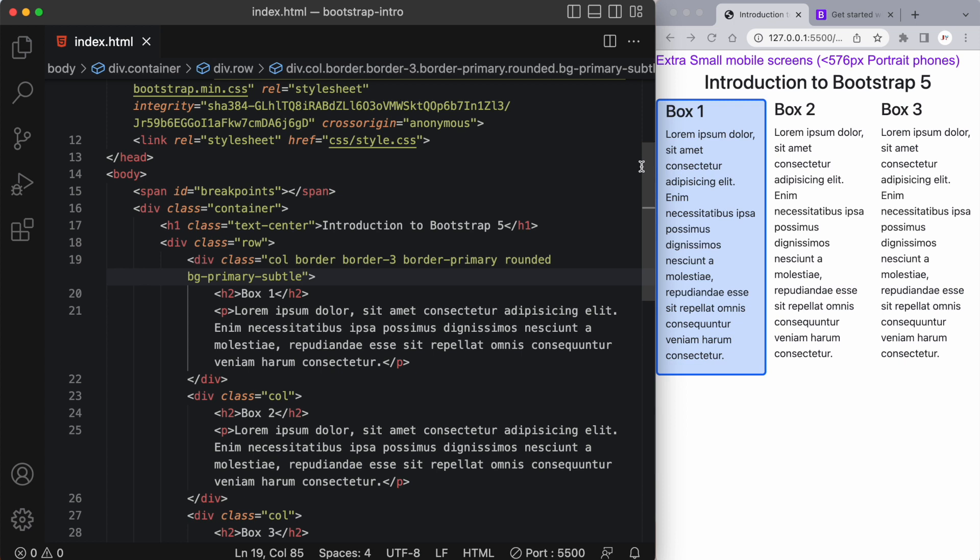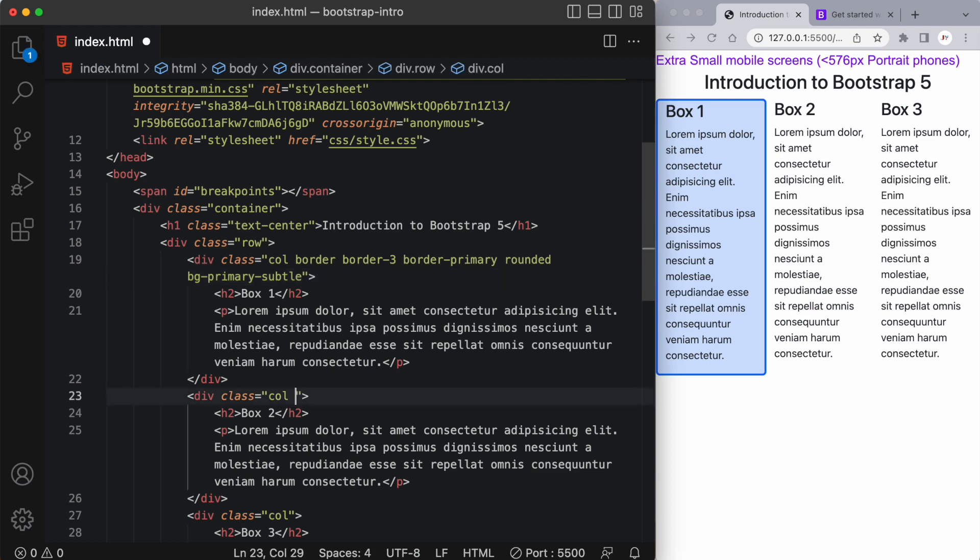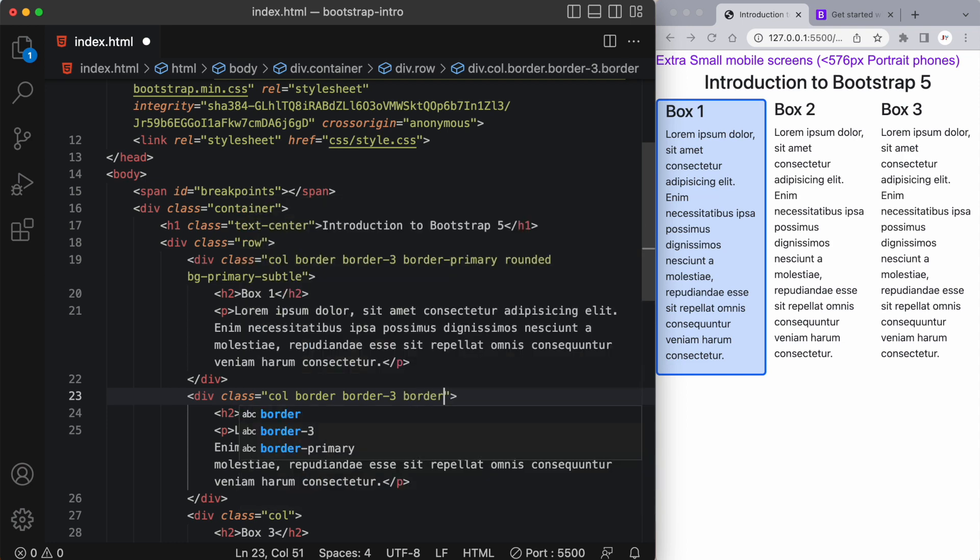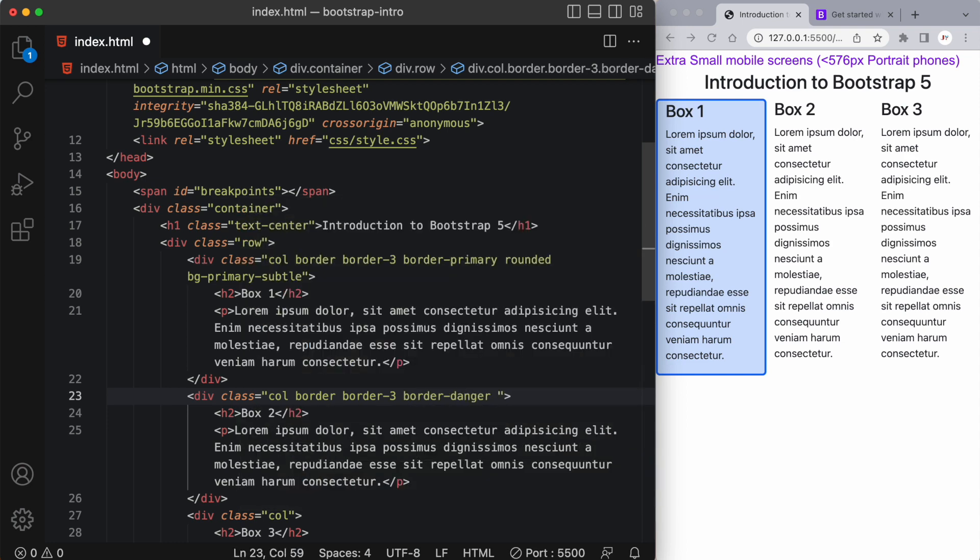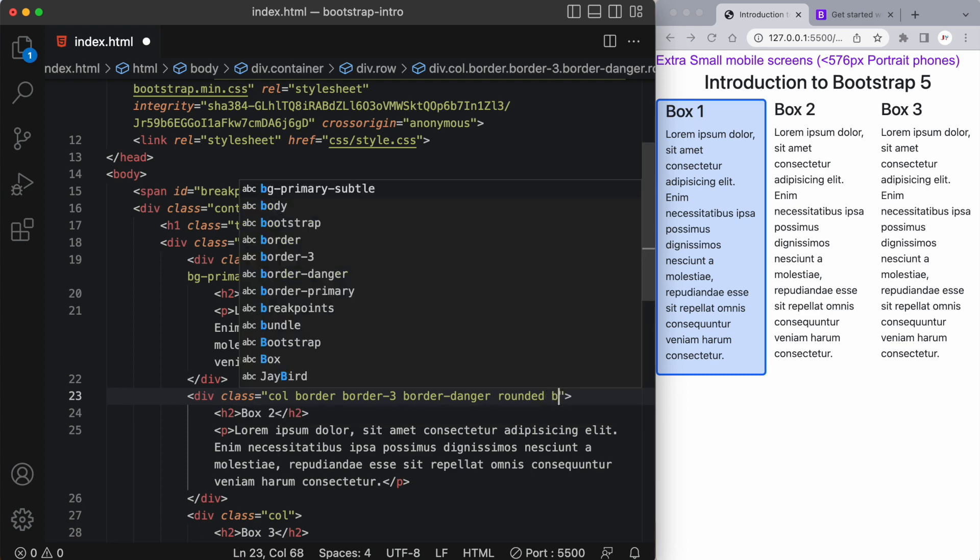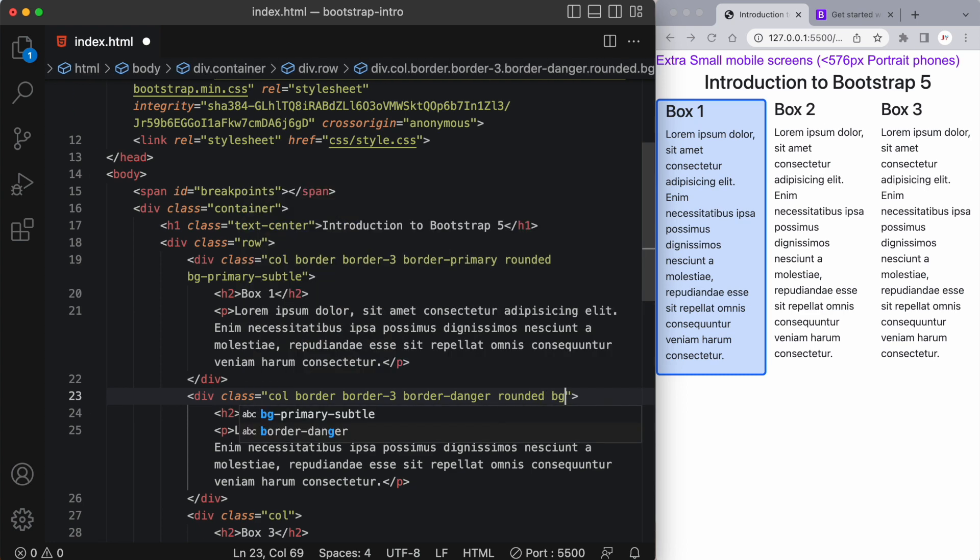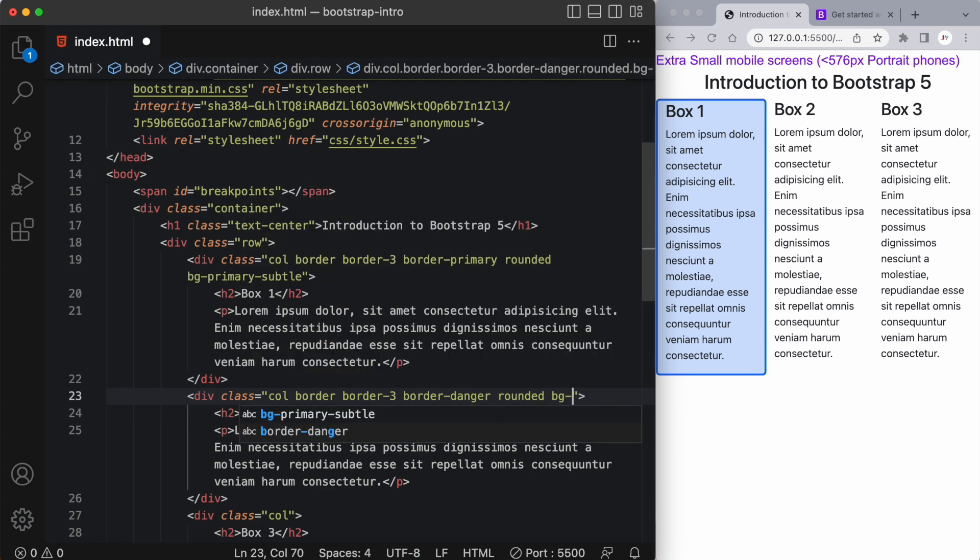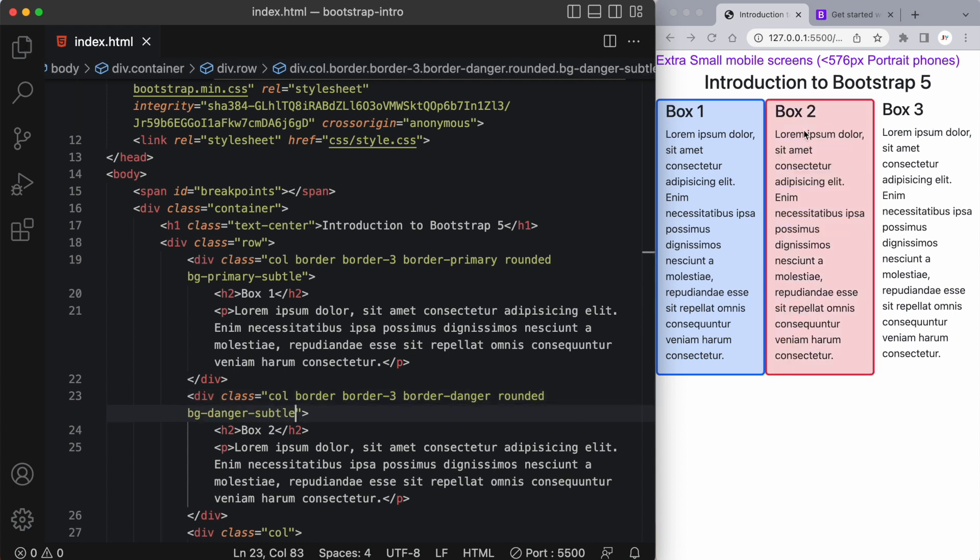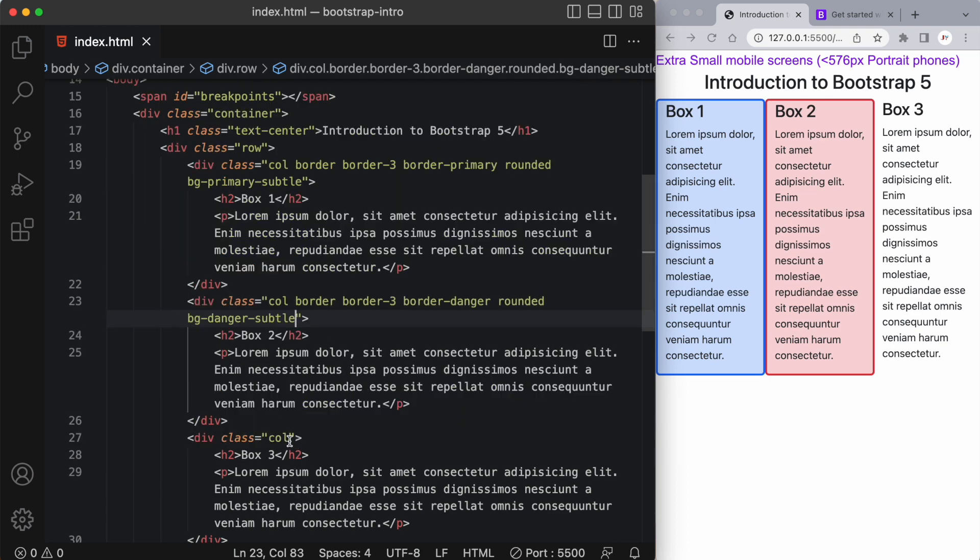Similarly, we can style our next box. So here we can add the same border, border-3. And this time let's say I want a different color. I want a red color. I'll say border-danger. Then we can add our rounded class to round the edges. And again, some background color. So we'll say BG-danger-subtle. And look at that. Now we have a red box with a nice border and a light soft red background color. Just as easy as that.